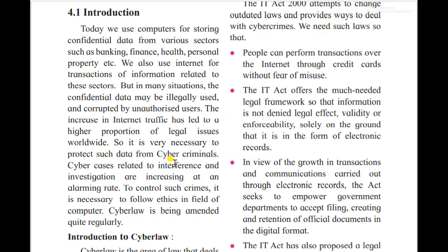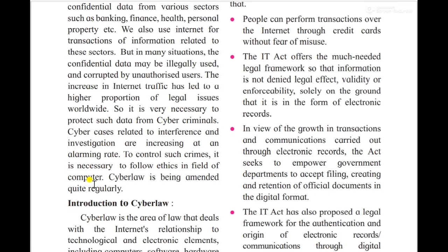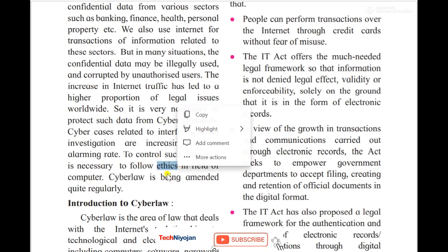Those who do wrong work online are called cyber criminals, and the wrong work they do is called cyber crime. To protect against cyber criminals, there are cyber cells and cyber investigations. You need to follow some ethics — ethics means rules and regulations that should be followed in the computer field.